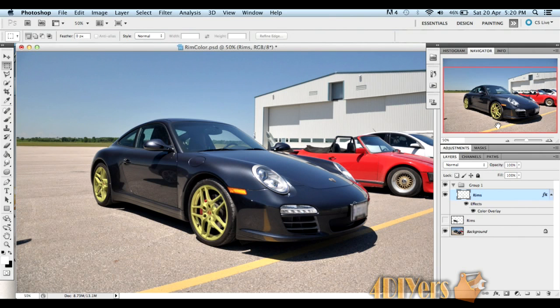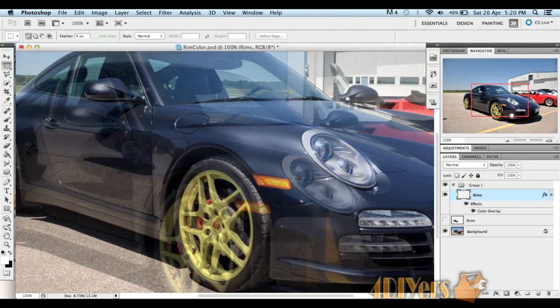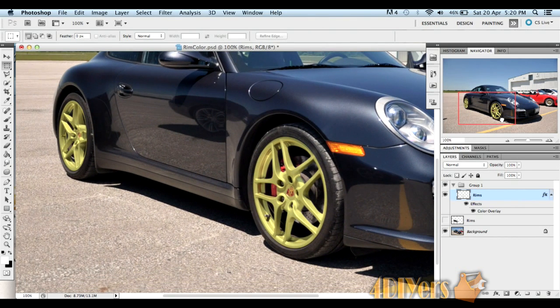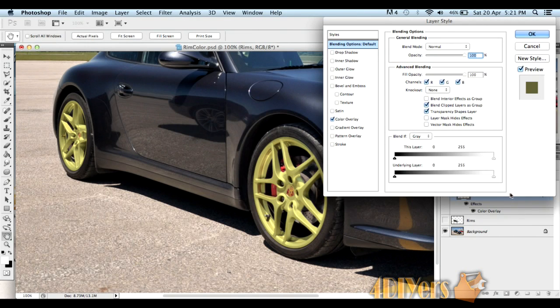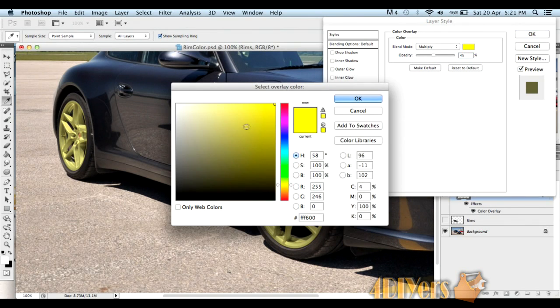Zoom out and it should look something like this. If you want to go to another color, say for instance white, double-click on the layers again, bring it up to the option menu, go back to color overlay, and we'll go back to white.